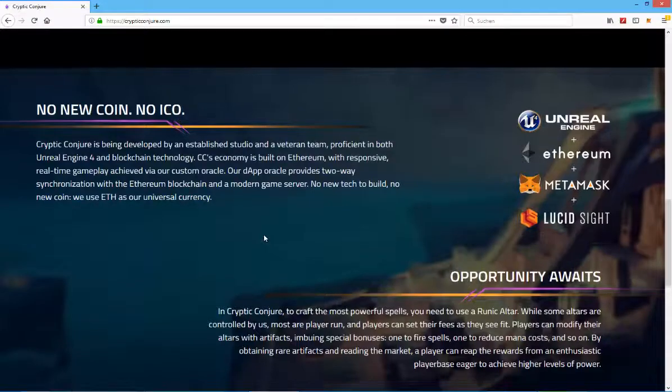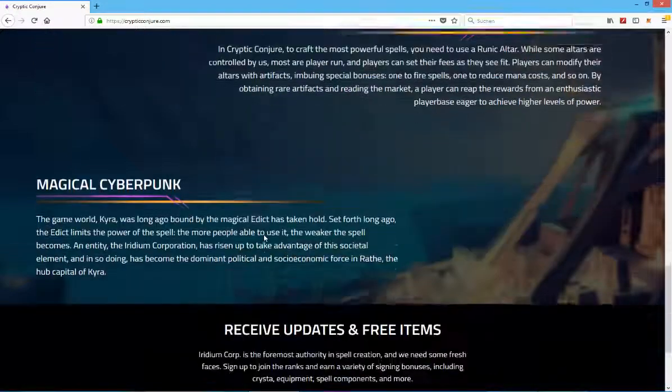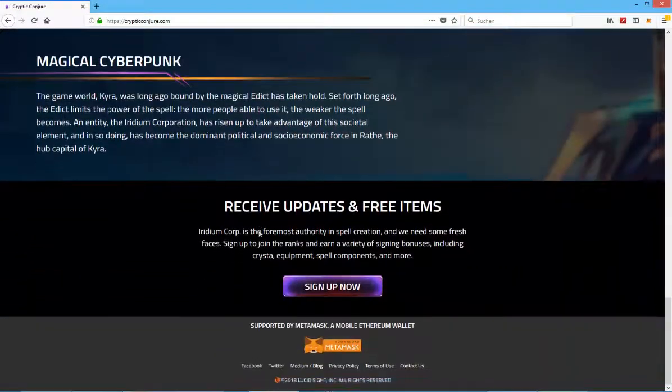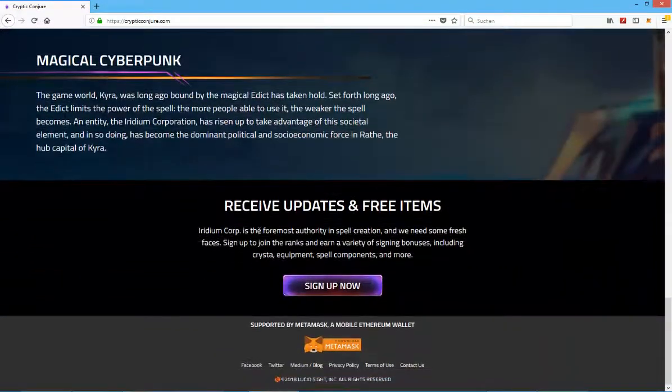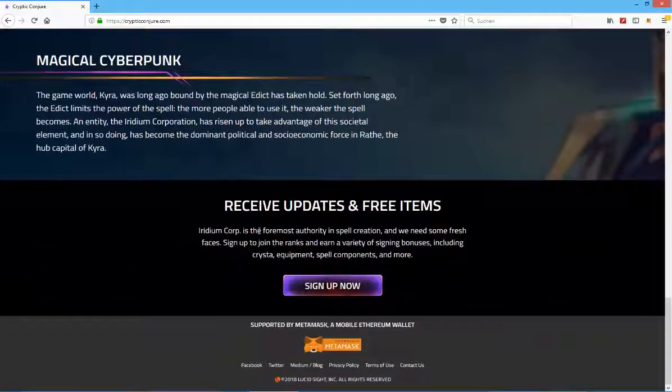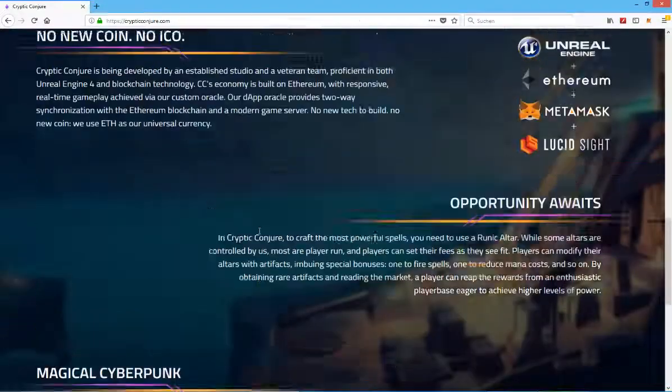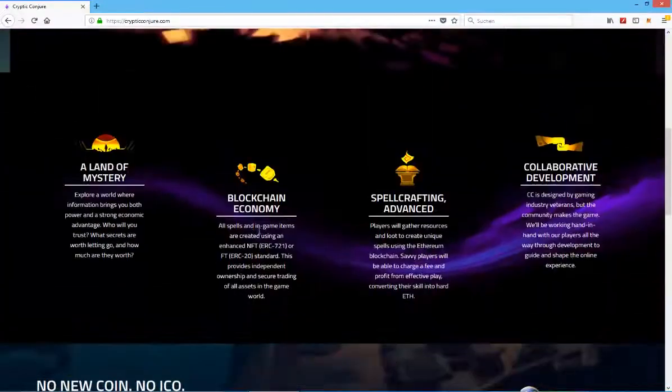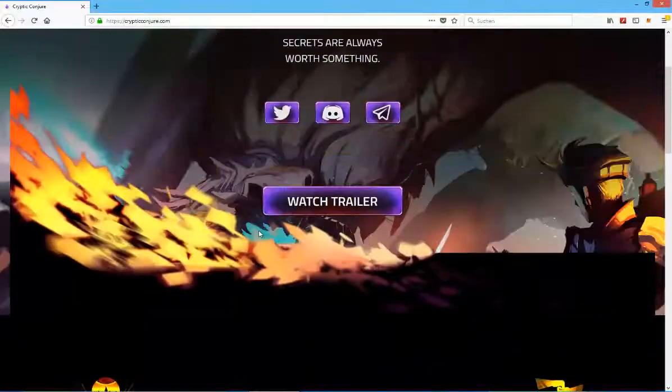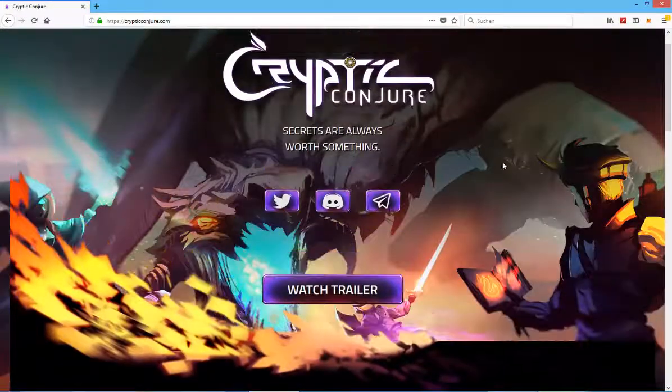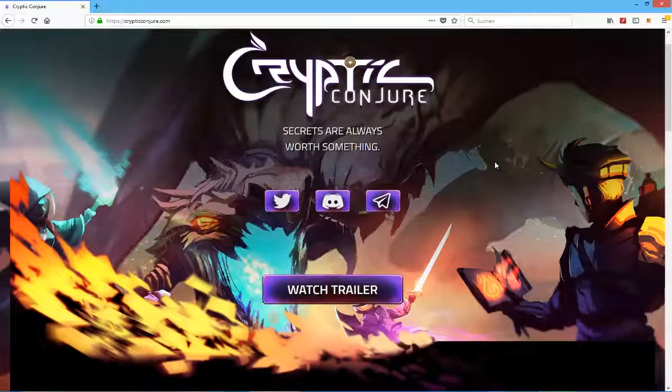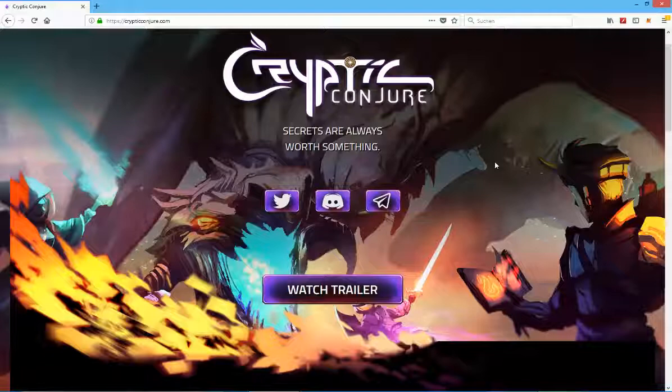We use Ethereum as our universal currency. That's definitely interesting because a lot of games just invent so many different tokens and in-game currencies to have full control of the assets. It kind of defeats the purpose of having blockchain technology and 100% ownership if it's completely stored based on a token that might not be worth anything as long as the game is not really successful.